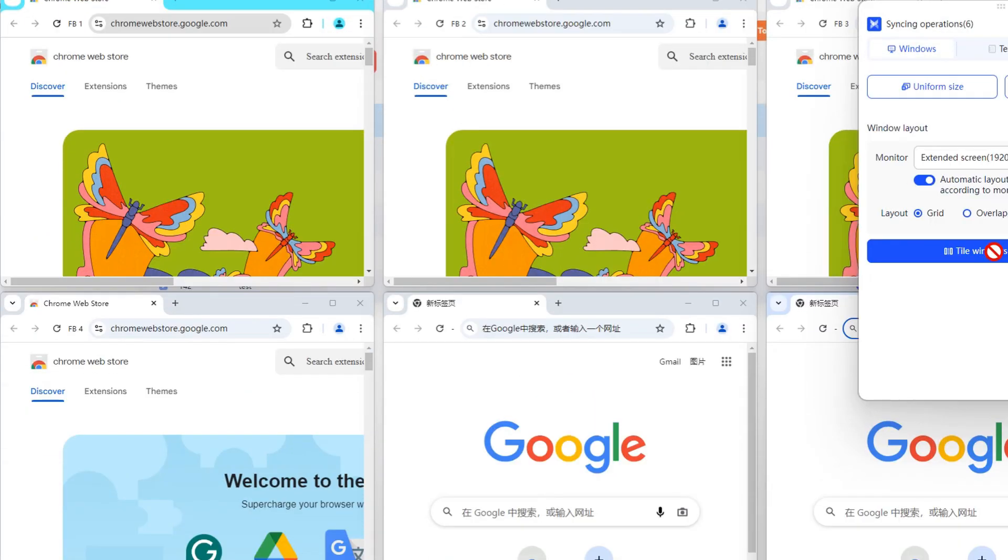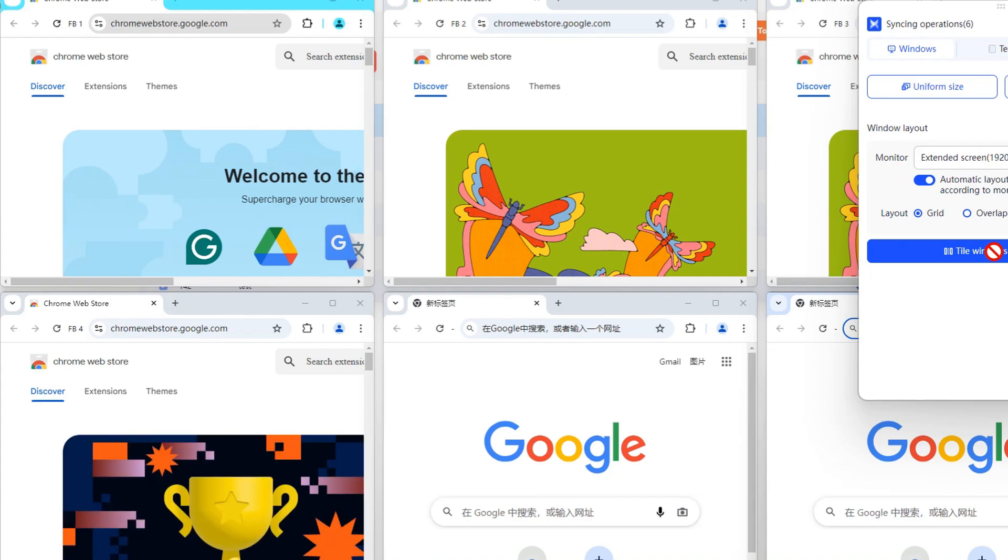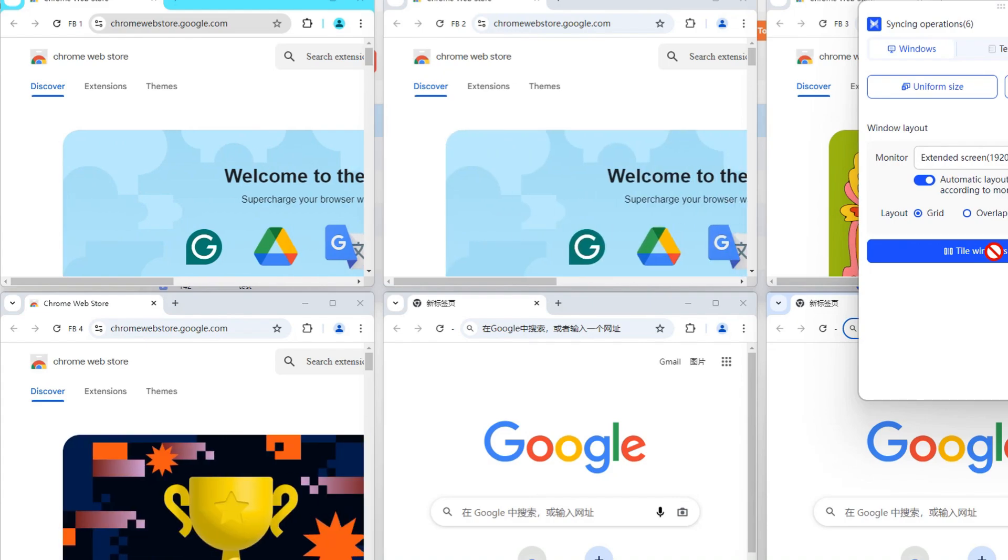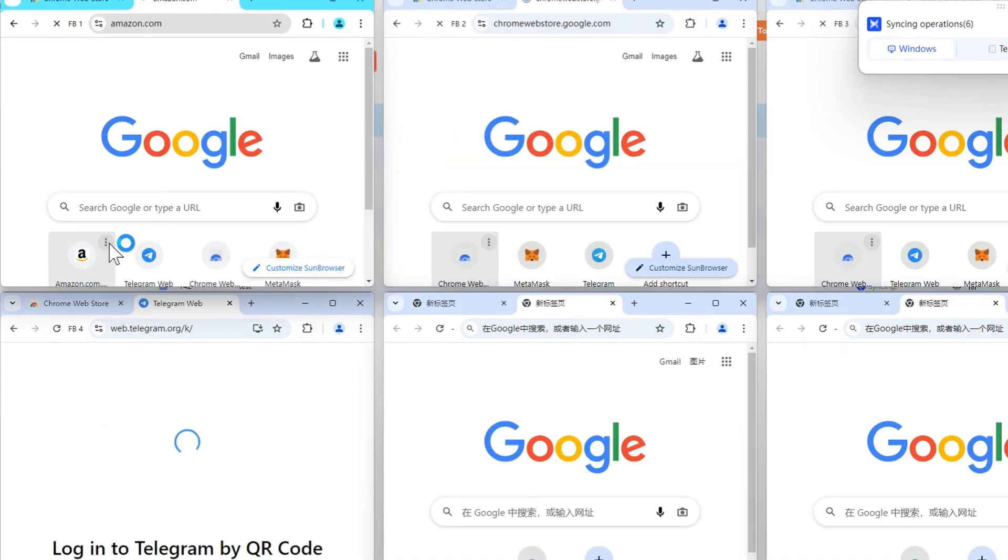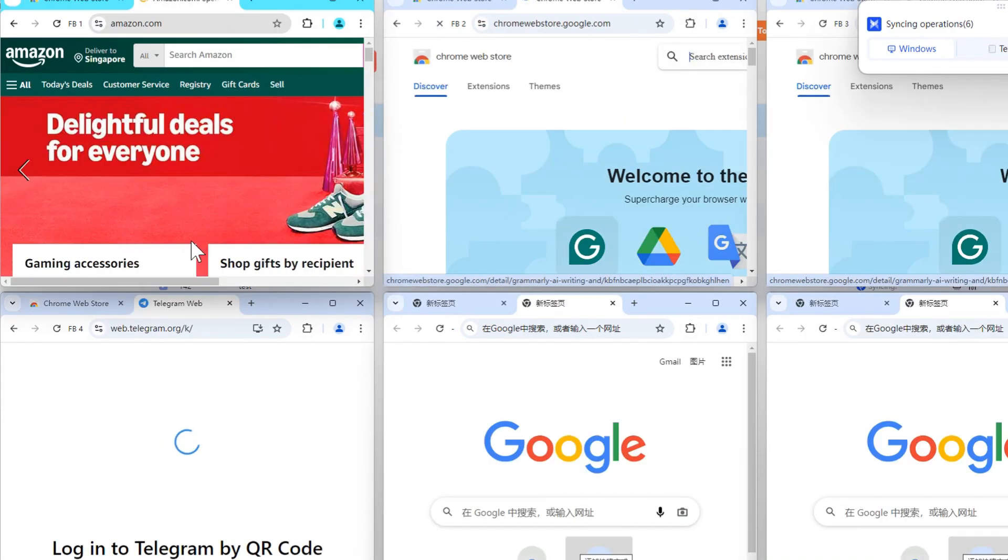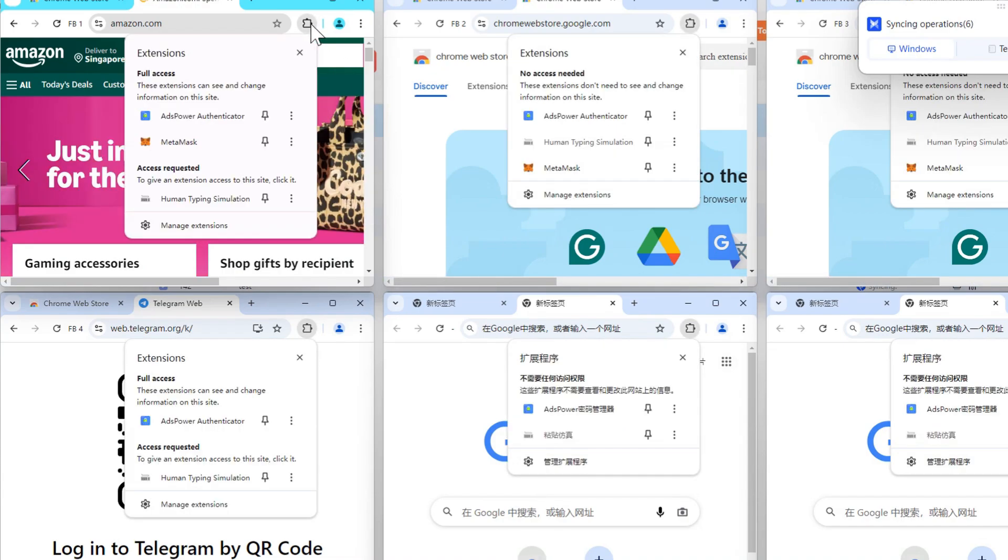From this point on, any action you take in the main window, such as opening a new tab, clicking a button, or turning on an extension, will be automatically synchronized across the other windows.